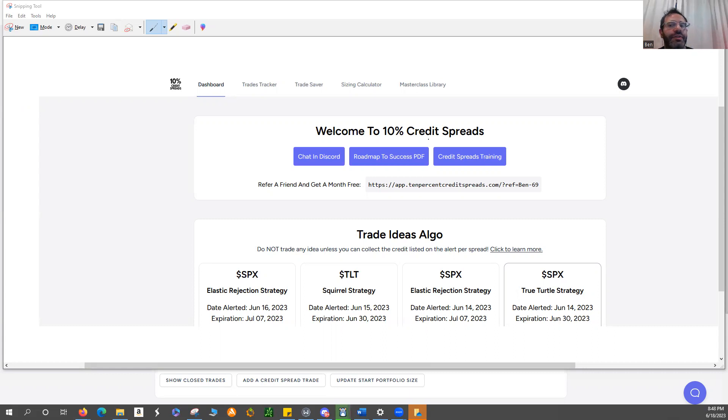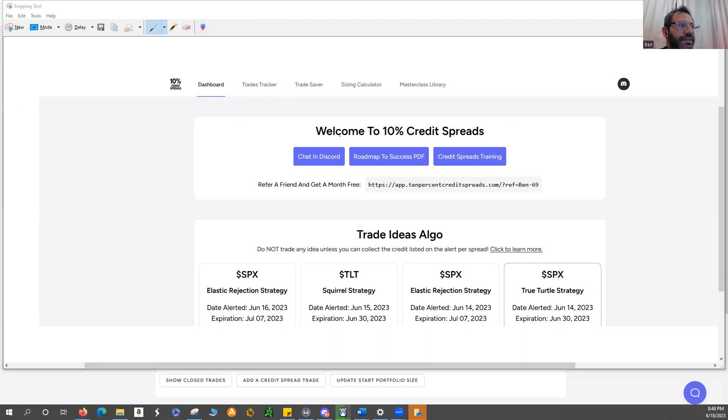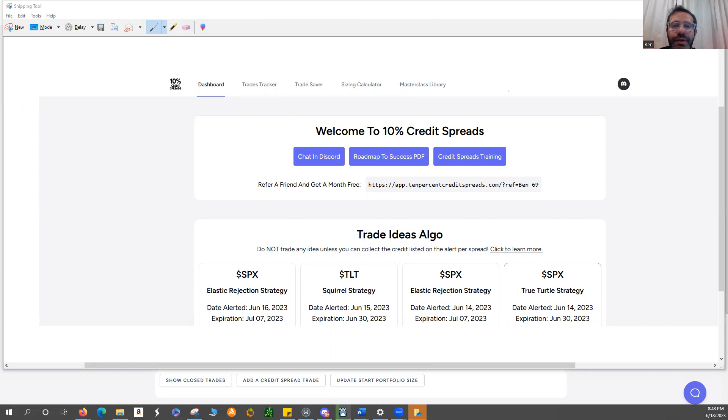So as we look at the snapshot of the landing page, you can see here a couple of things. You see there's a Discord page, which we'll talk about, Roadmap to Success PDF, and Credit Spreads Training, which is also part of the Masterclass Library. Anything you need to know about credit spreads, if you've never done these before, they're very easy to do, they're very easy to put in.